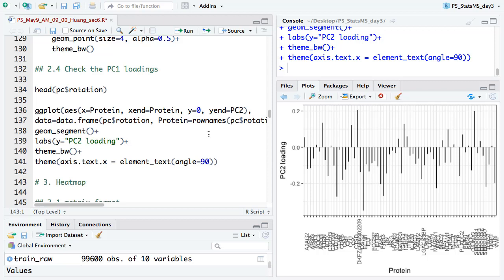In ggplot2, you first tell it what your dataset is — here it's some data frame with different columns for attributes. The dataset has all the rotations — 66 columns for 66 PCA components — plus one additional column for the protein name. For the loading plot, we tell ggplot that x is protein and y is the PC value. This is a segment plot, so we need to specify the start and end points for both x and y.